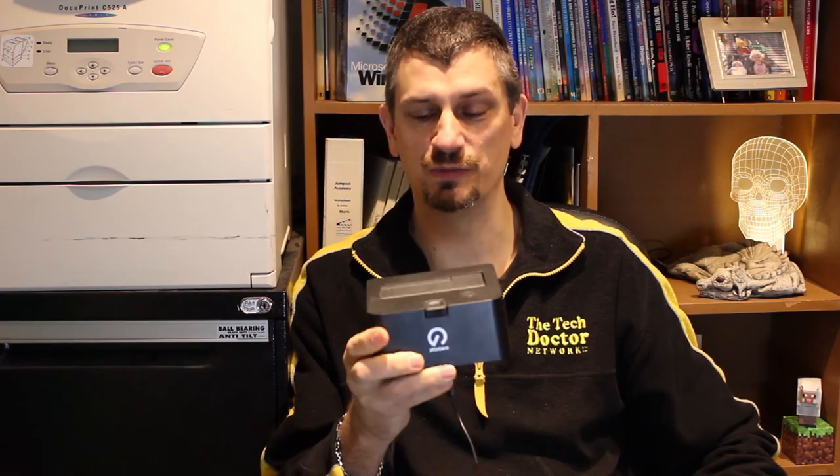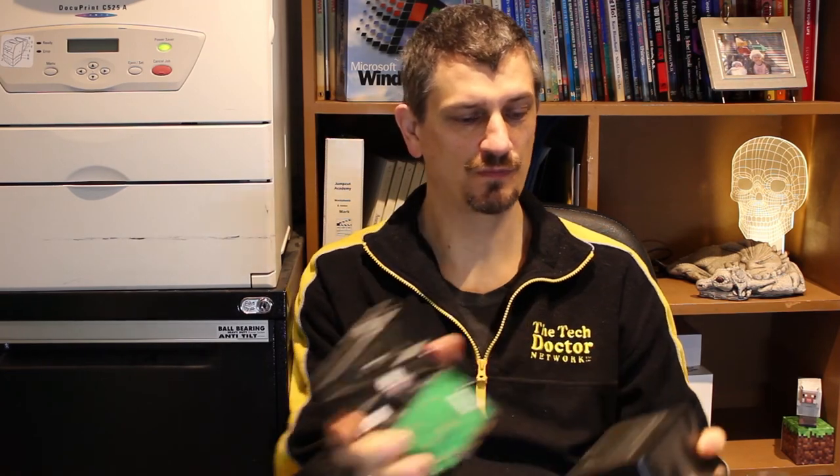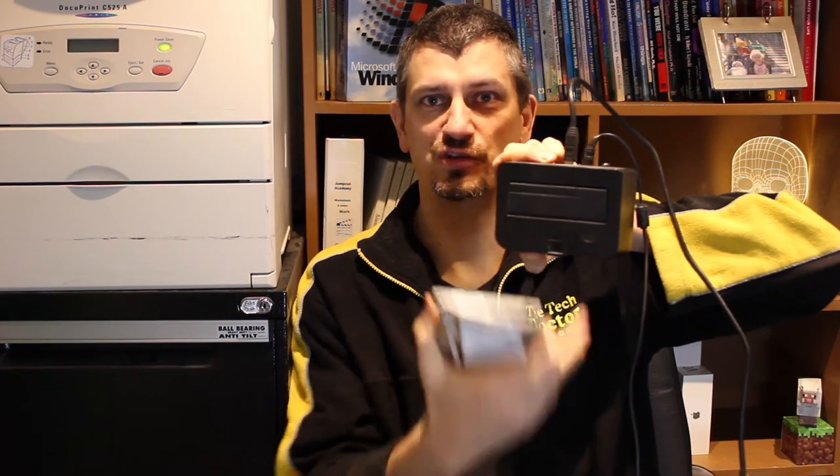You can actually buy quite cheaply a dock like this. With the same USB cable. Although this one can be USB 3, because the technology had advanced by then. And the hard drive simply slots into the dock. And then you can get your files off in the same way. It's also designed to take a 2.5 inch laptop hard drive, which is really handy.